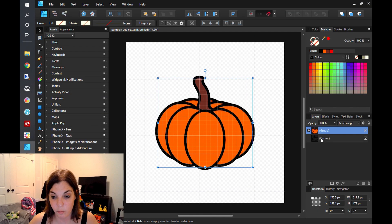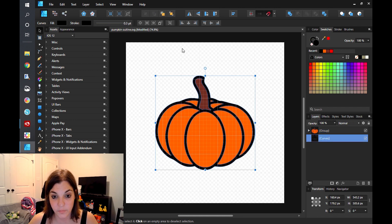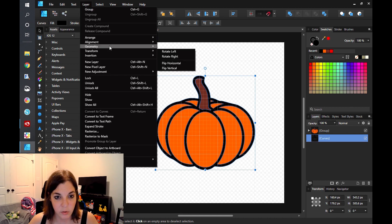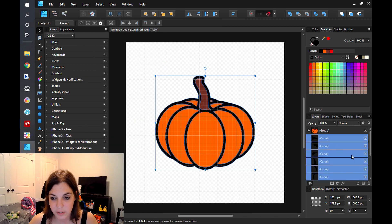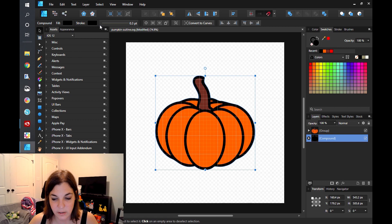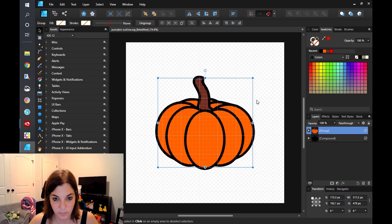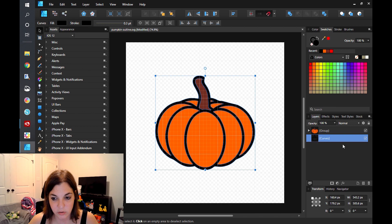Similarly, to go backwards from this outline if you decide you don't want to do this, you would click on your outline layer, go to Layer, Geometry, and click on Divide. That's going to divide everything up again. Then you go to Layer and Create a Compound Path, and that is going to bring everything back together for you. But what we're going to do is back out of that and just leave it as the outline and the colors.